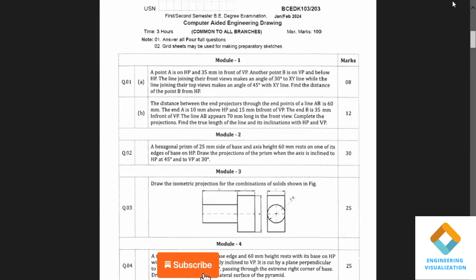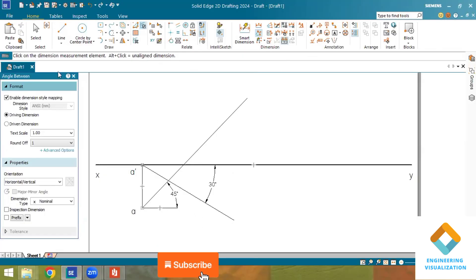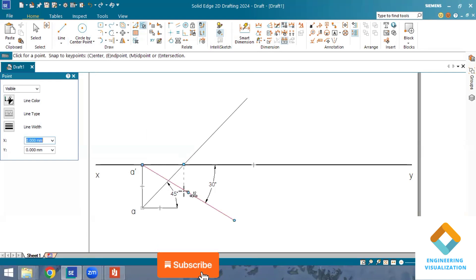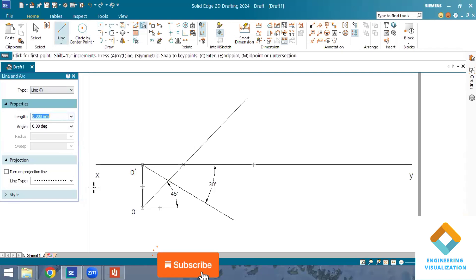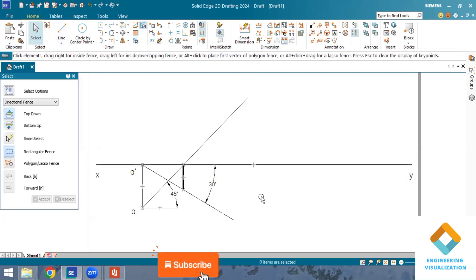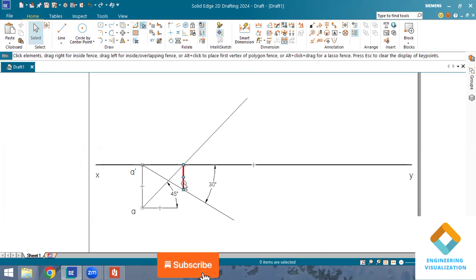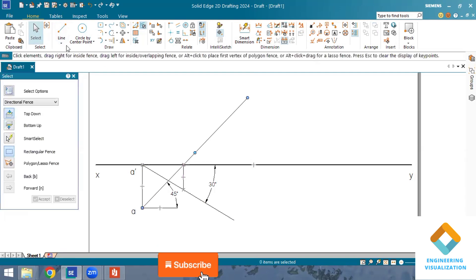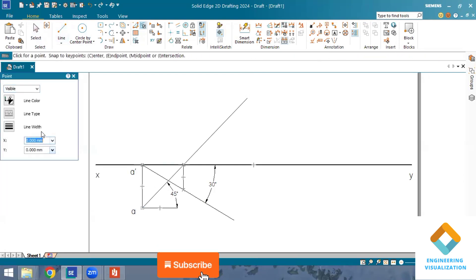Point B is on VP and below HP, but no distance is given for it. I will put the point here using the point tool, changing the thickness to 2mm. Then I draw a vertical line downward and change the thickness of this line to 0.13mm.